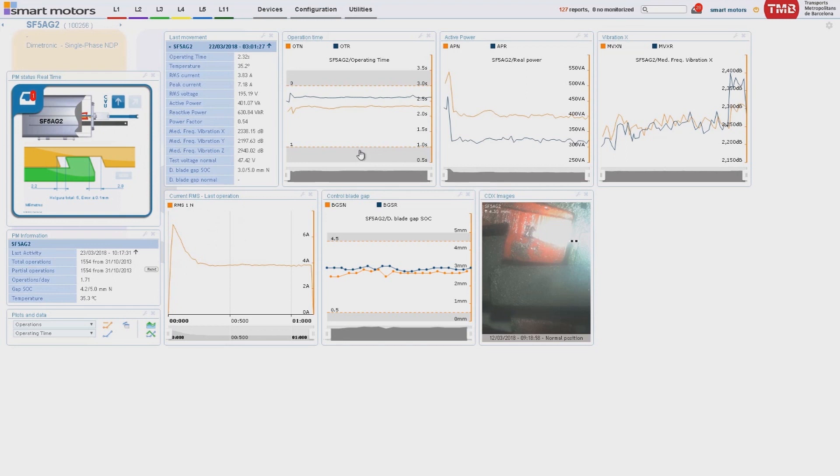Screens are composed by widgets, schemes, graphs, charts, and tables showing the different parameters monitored.